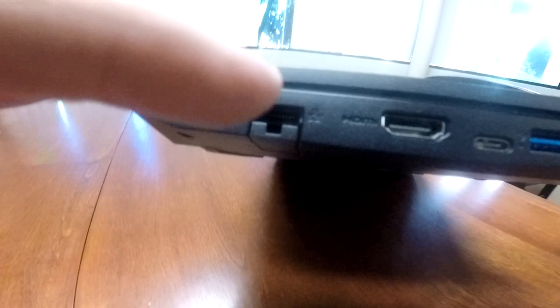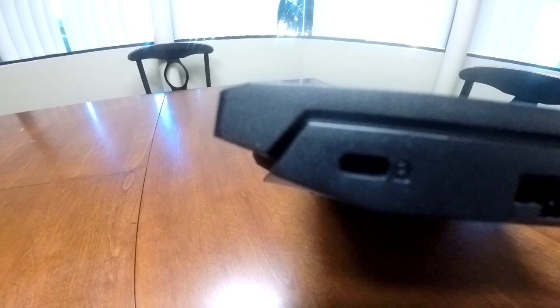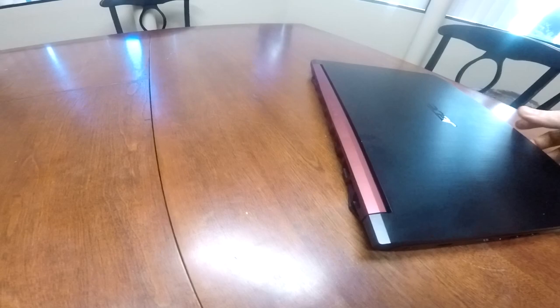This part right here kind of goes down. So, it snaps in there, locks in, and then, speaking of lock, there's a lock to lock up the laptop on your desk.